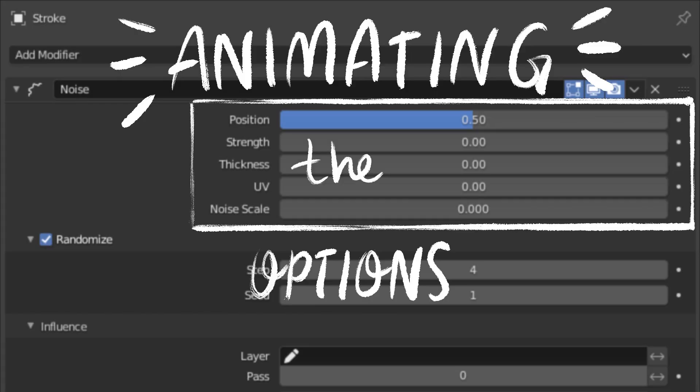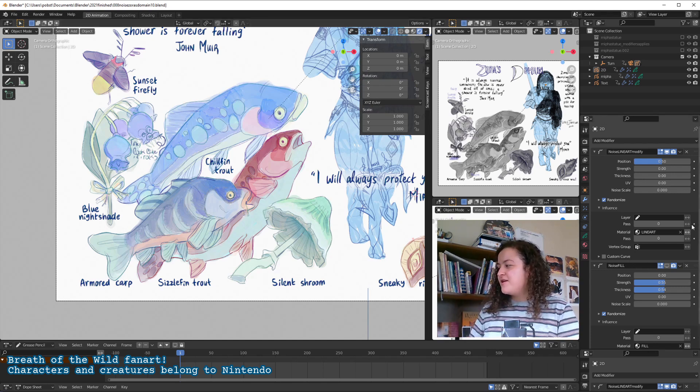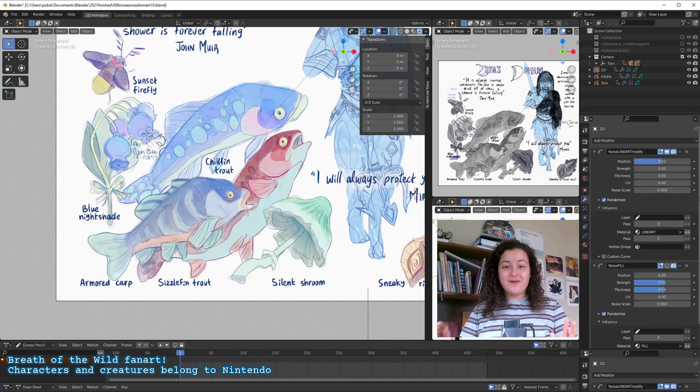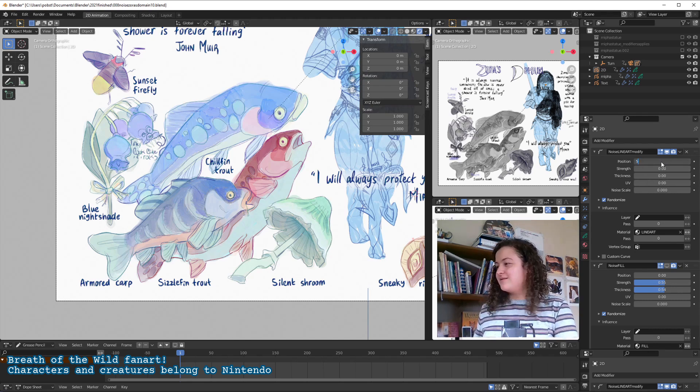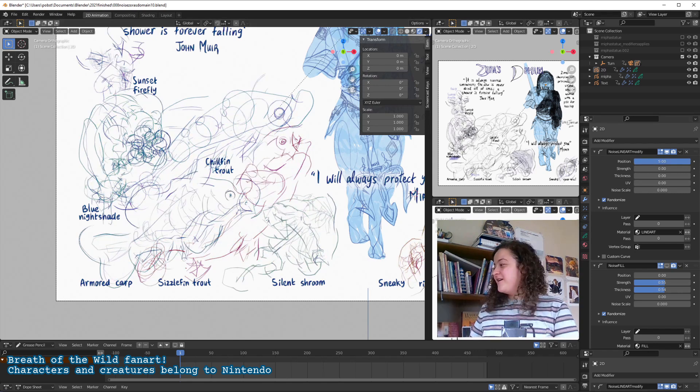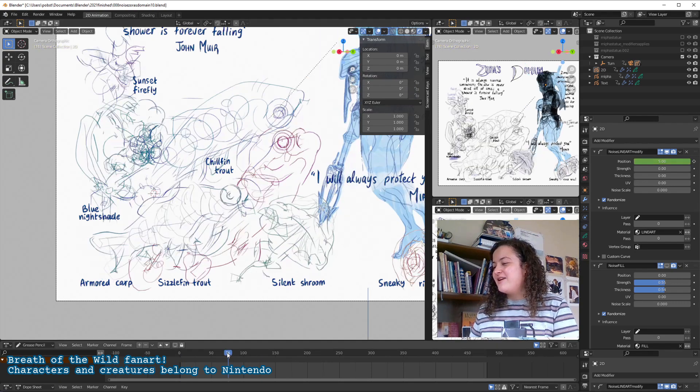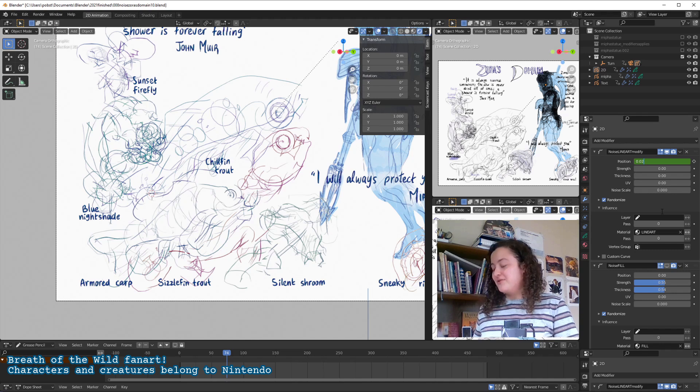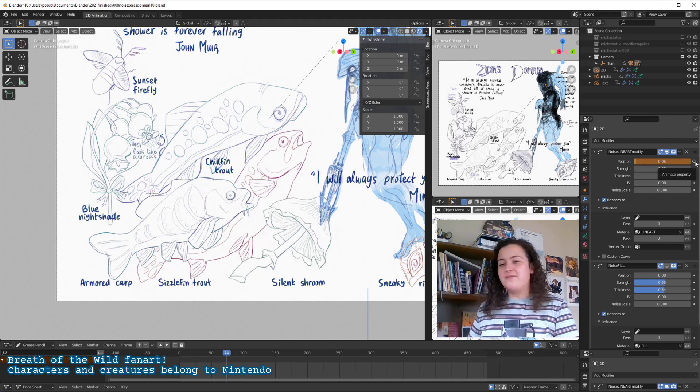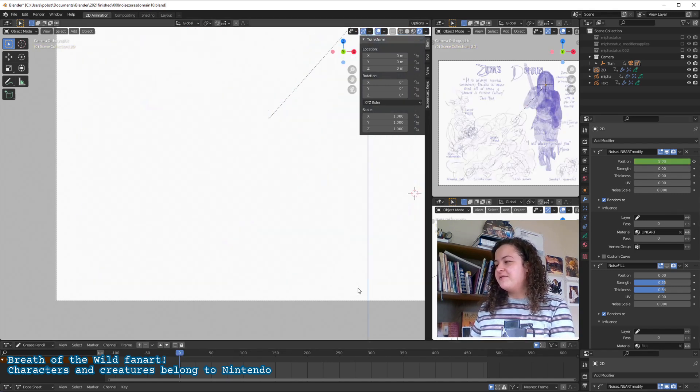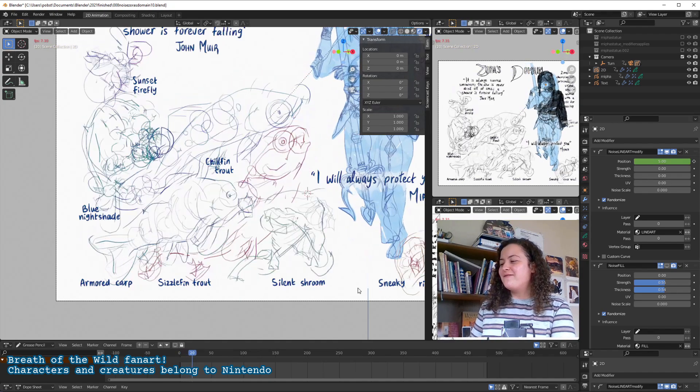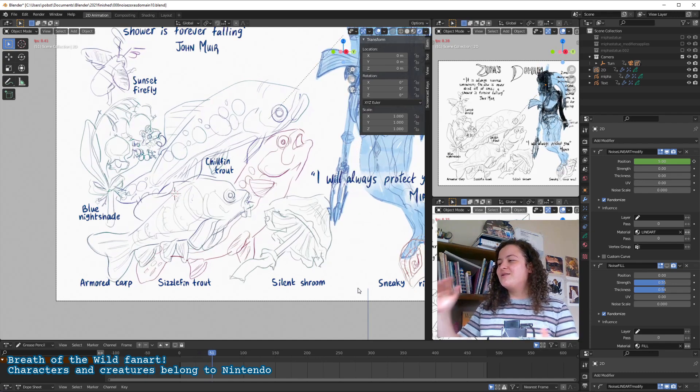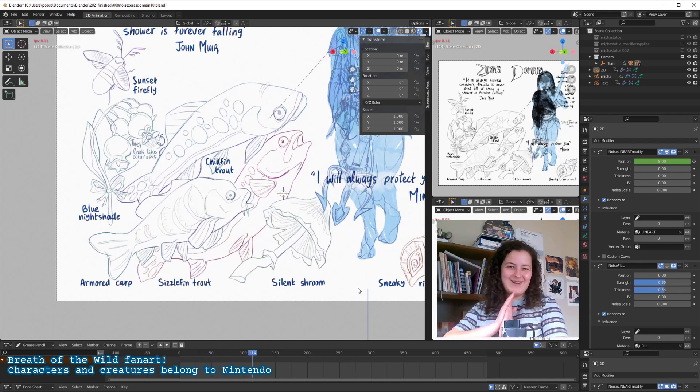And what's also really cool about all of these settings is that they can all be animated. Any time you see this white dot next to a value, that means that you can keyframe it and you can animate it. We can start with the position at something truly ridiculous, like 5. So then at frame 1, we can press this dot to animate it. And then let's say at frame 75, we can bring it down to something a lot more realistic for line art, like 0.02, maybe 0.05. And then we can press it again to animate it. And then if we play our animation, not only do we have a noise modifier, but it also slowly, slowly comes into order. Tell me that's not super cool.